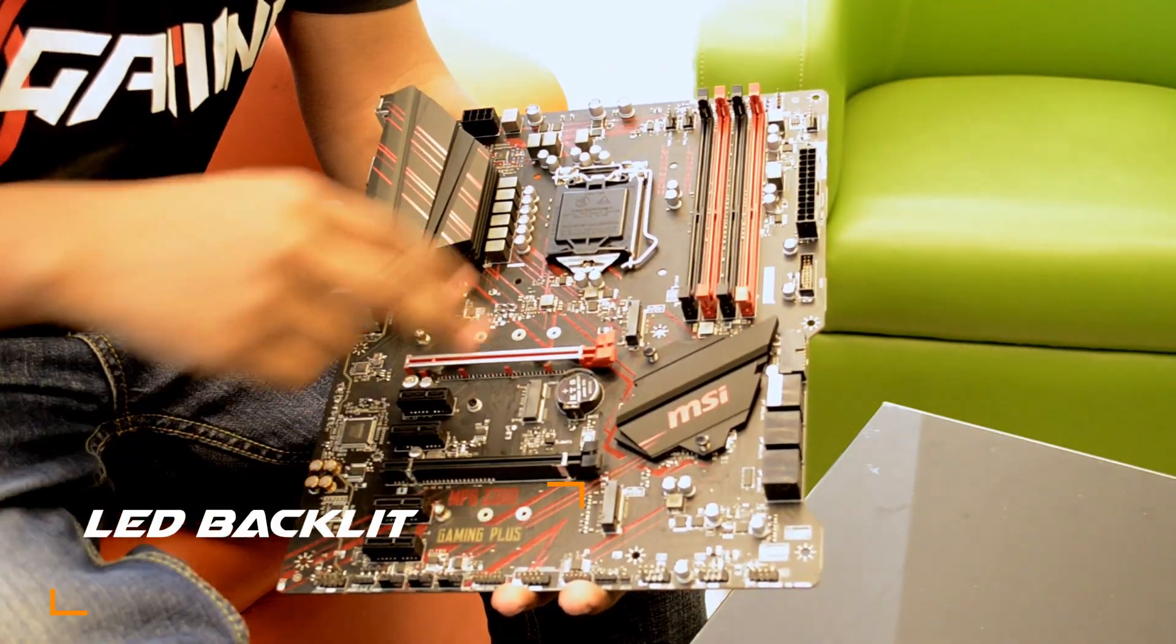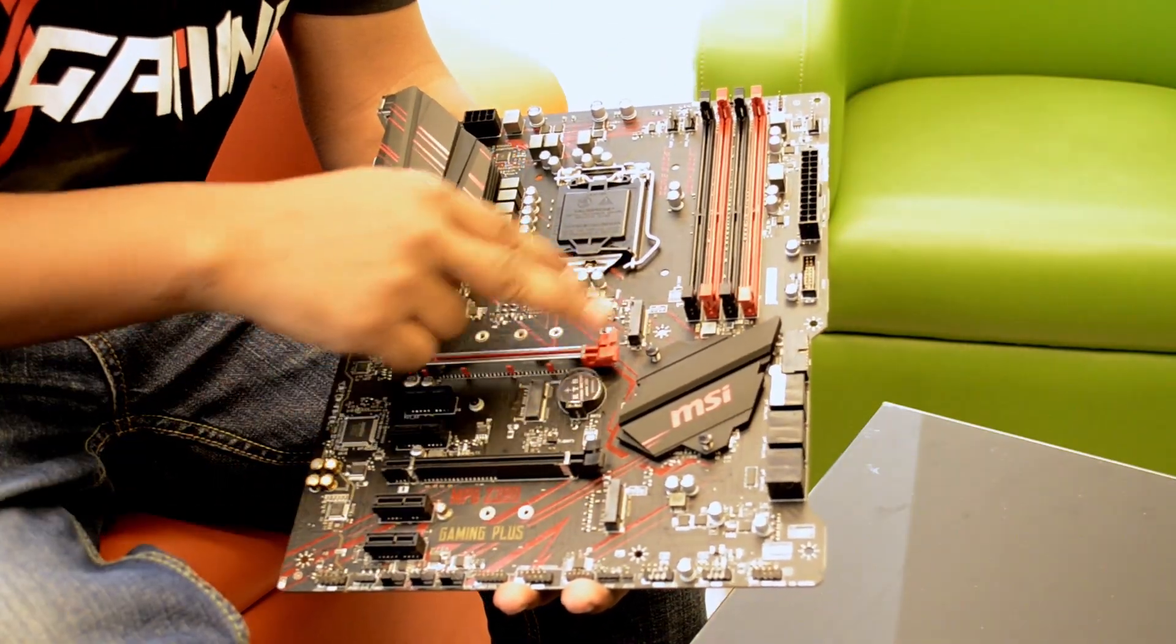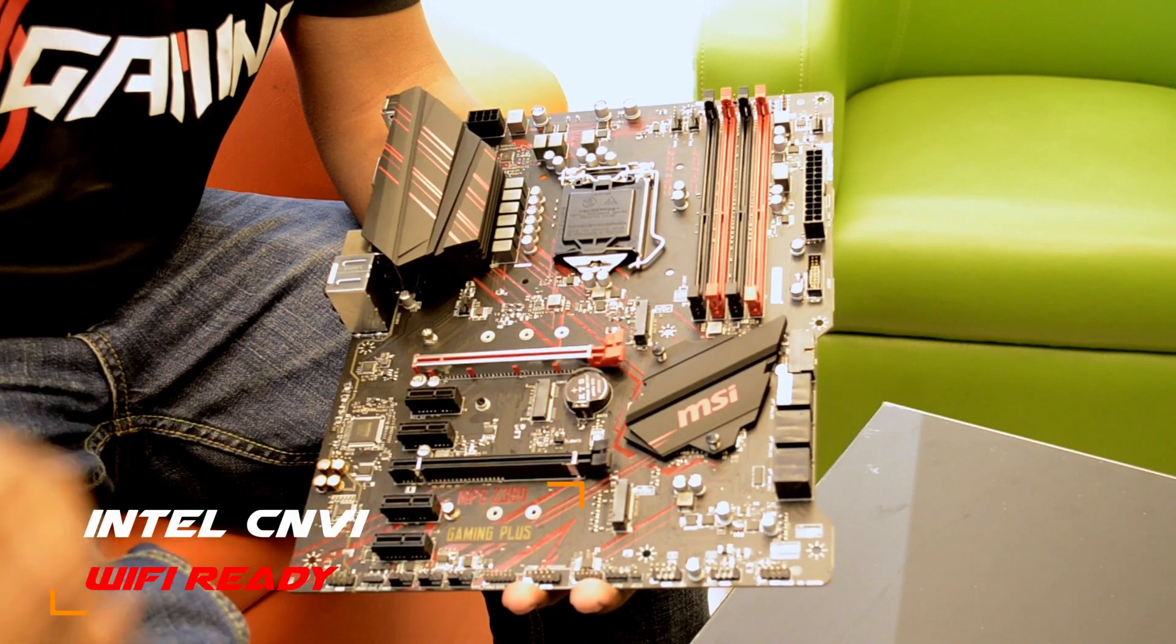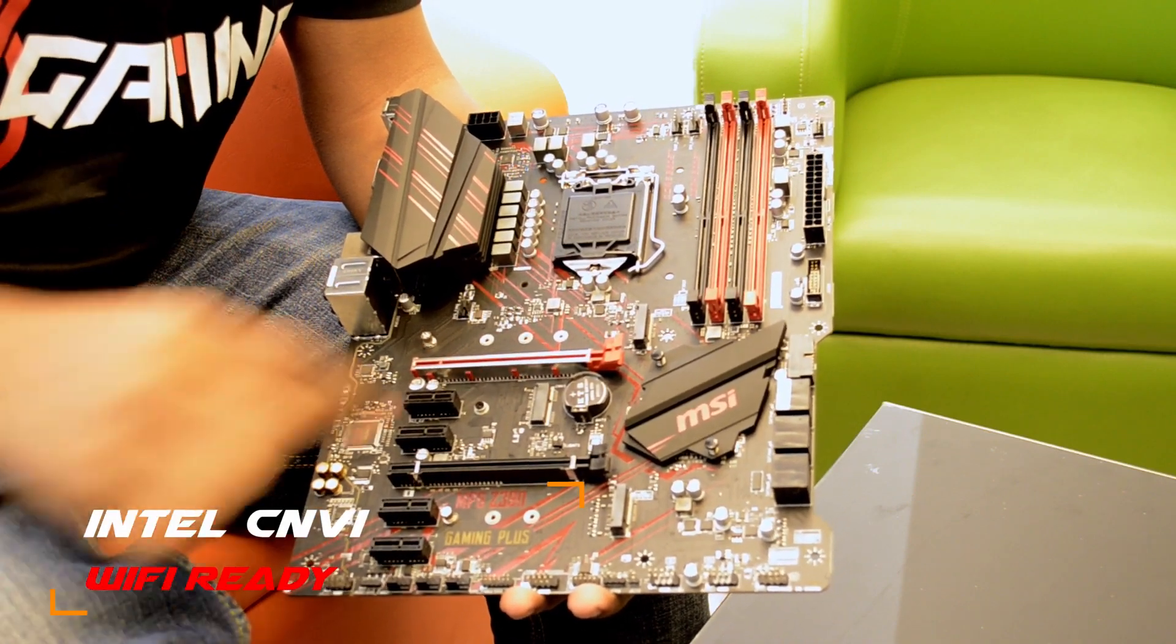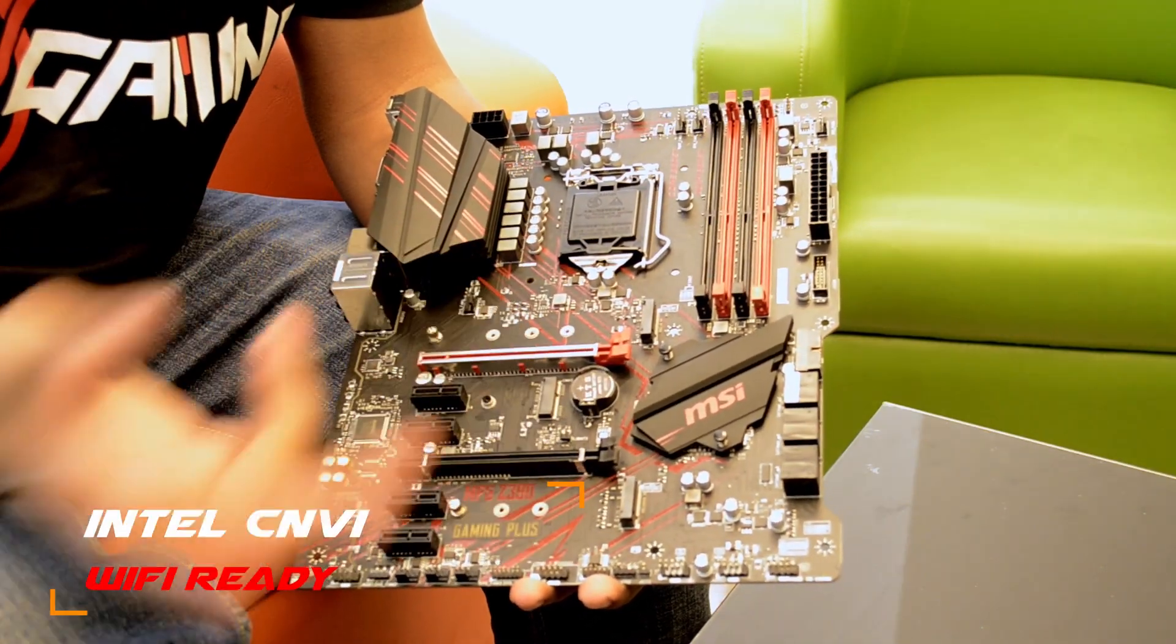Next, we have Intel CNVI Wi-Fi ready. This motherboard has Wi-Fi support.